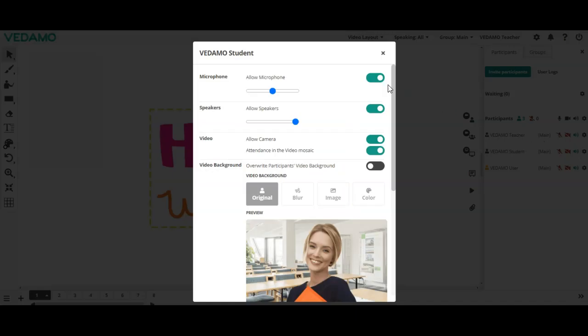The green slider icon grants permission while the gray slider restricts it. Practically all rights and permissions can be managed in the virtual classroom space.